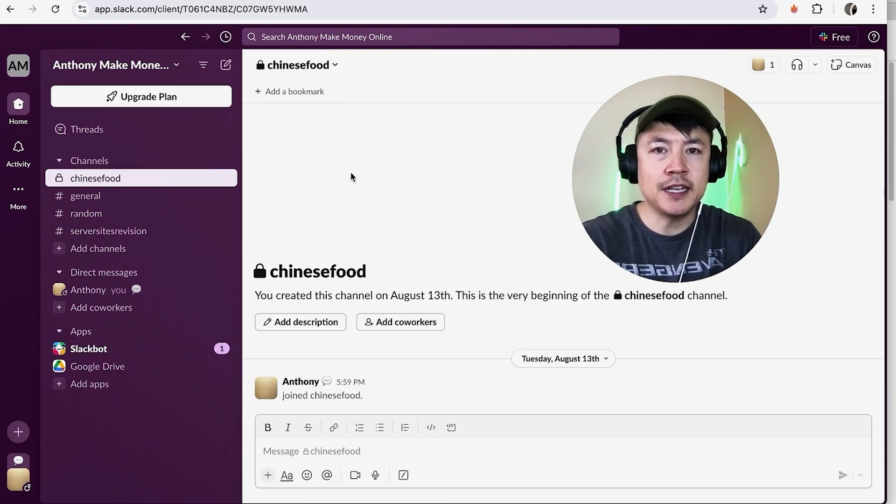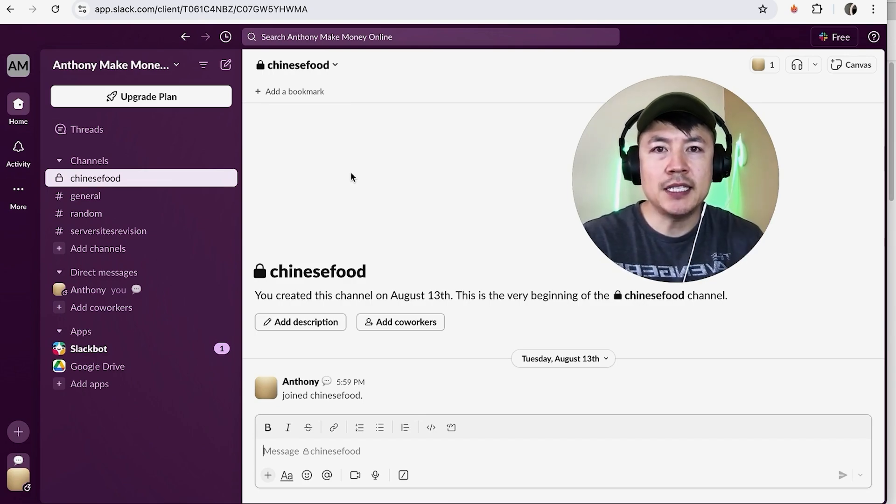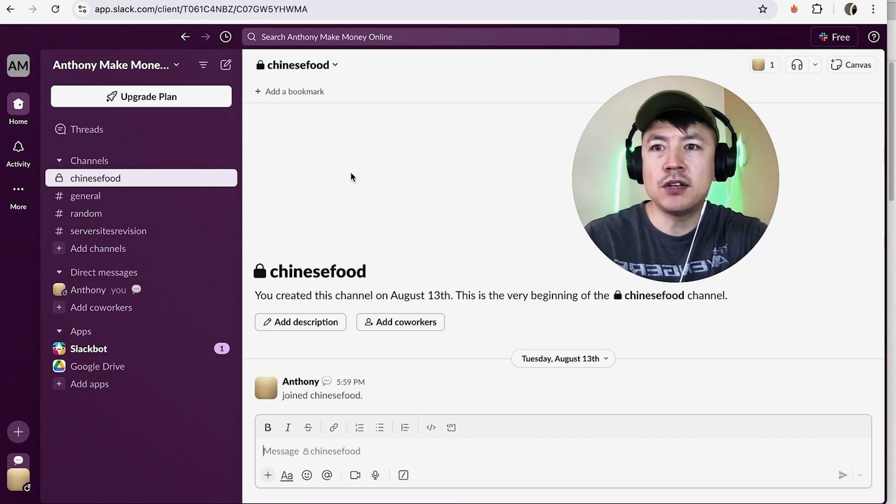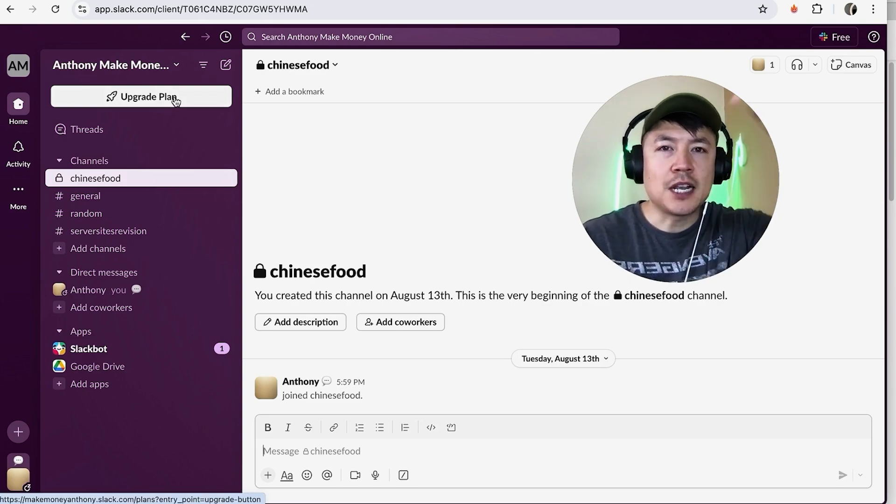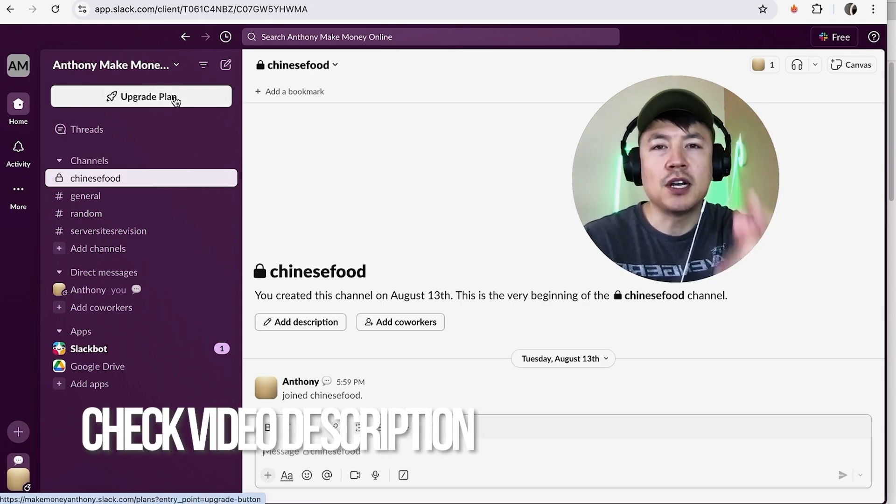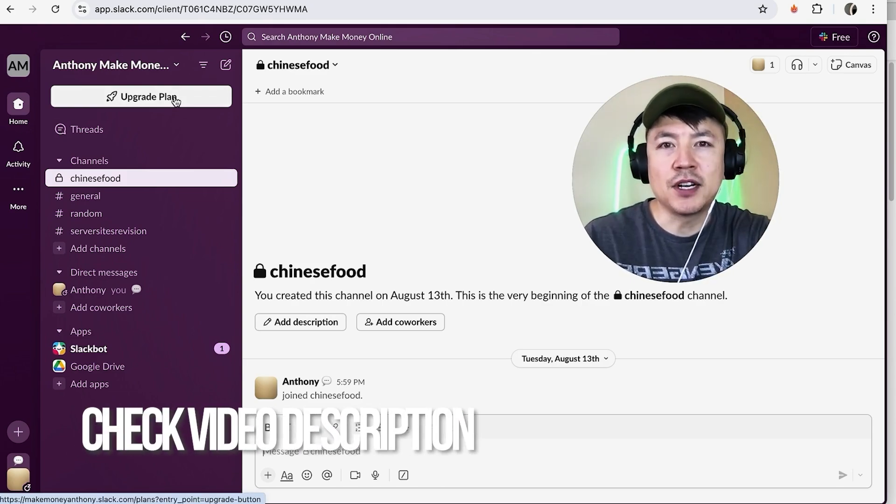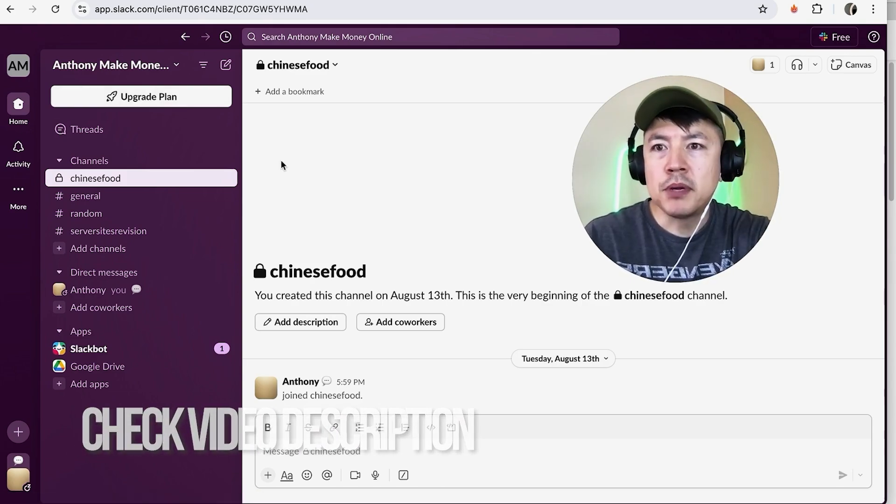It's a pretty easy process. It's handled here in your Slack account, not in your Google Calendar. Check my video description, I'll try to leave the written instructions there as well. But I've already logged into my Slack account and this is the home screen.